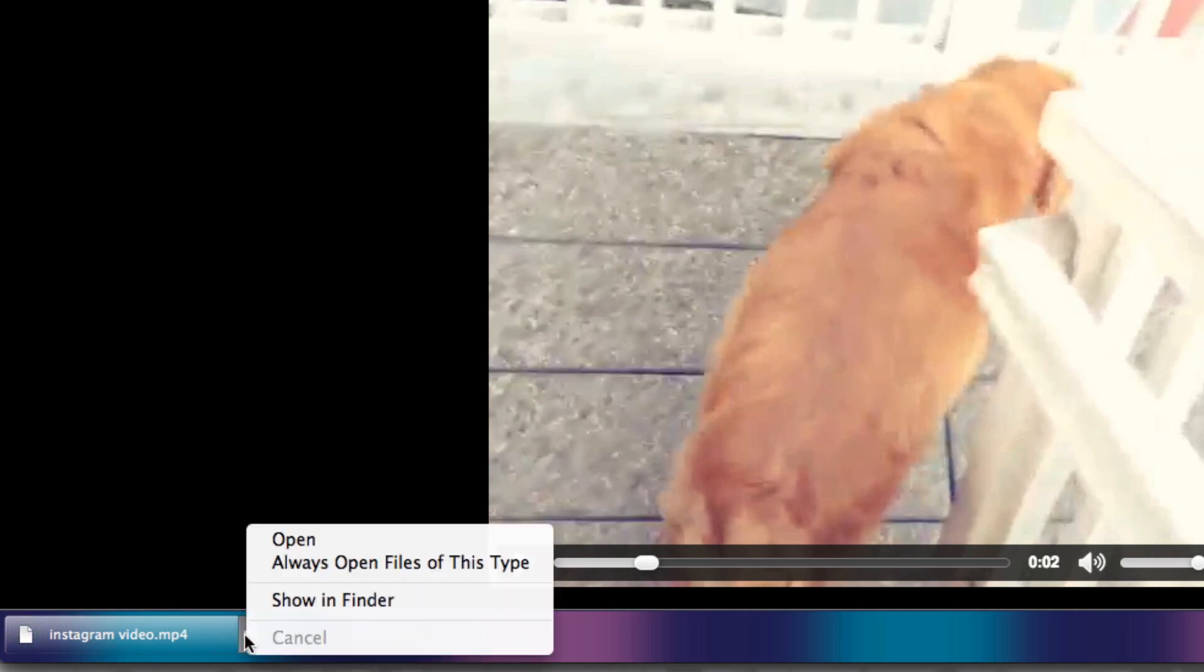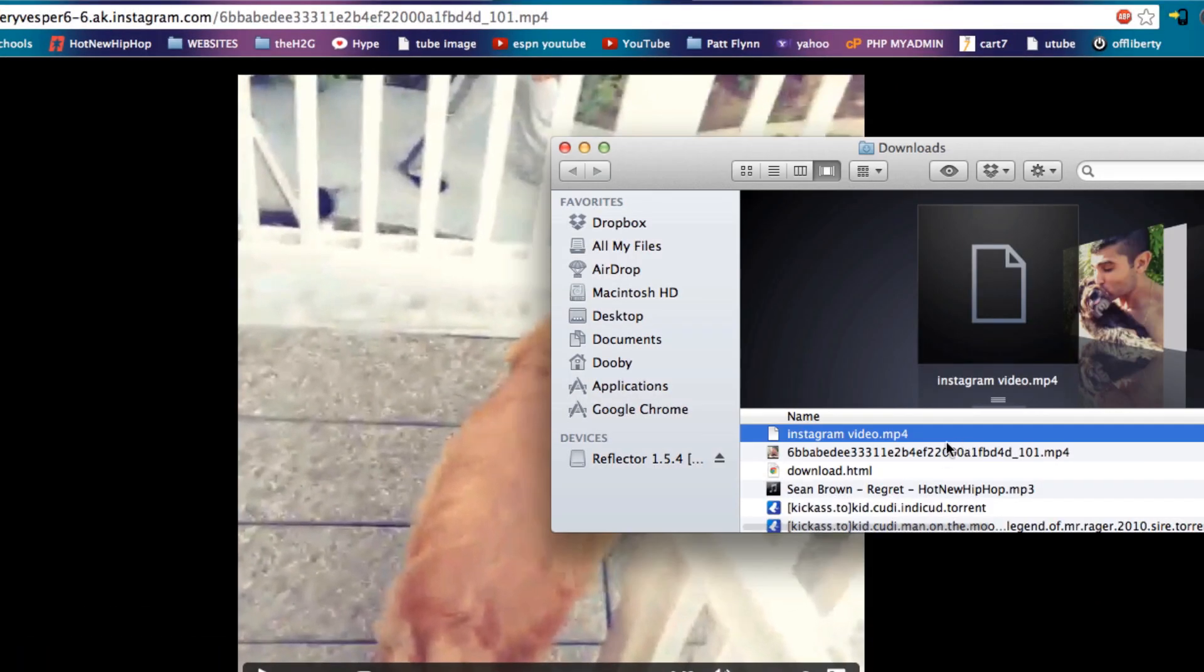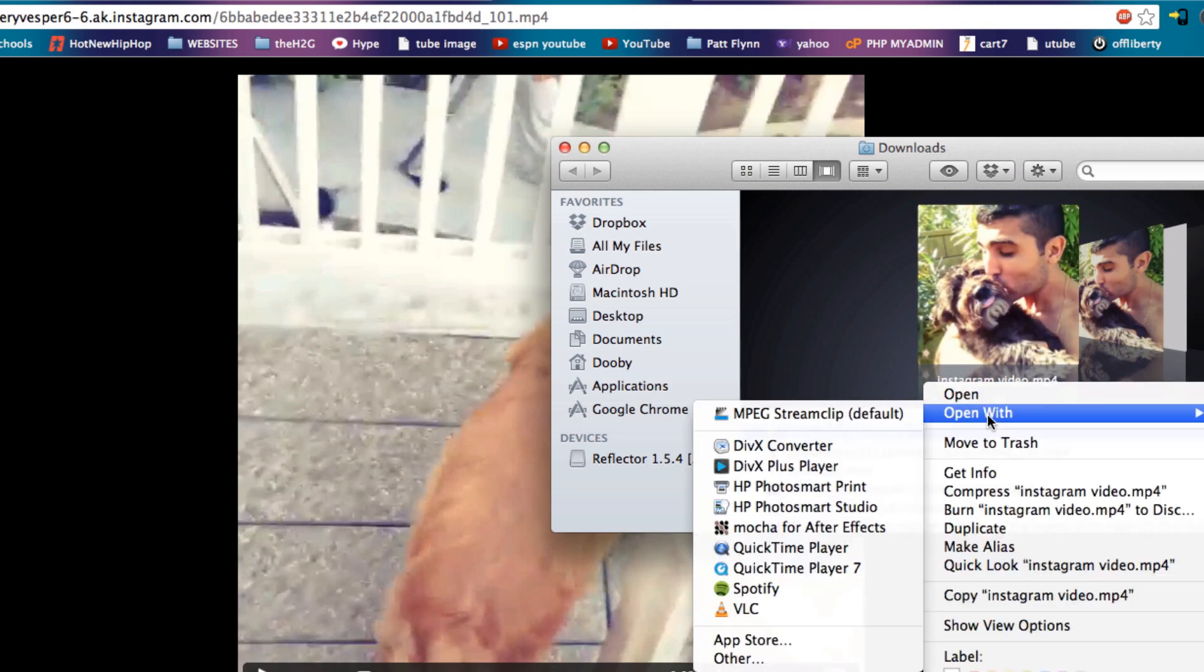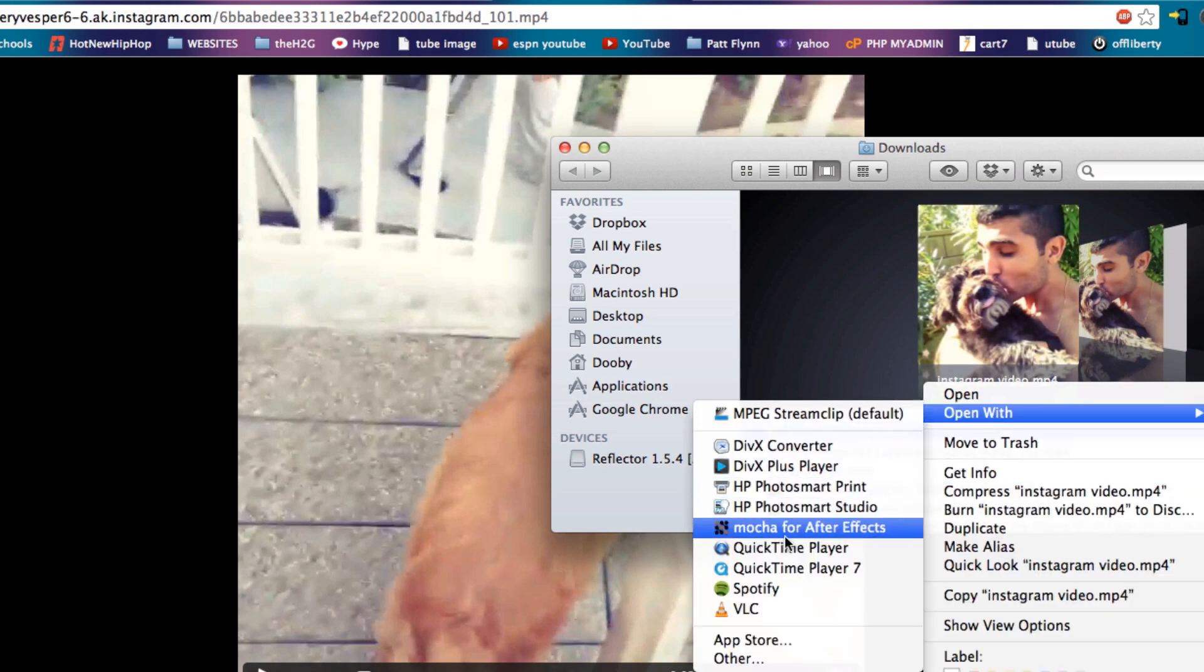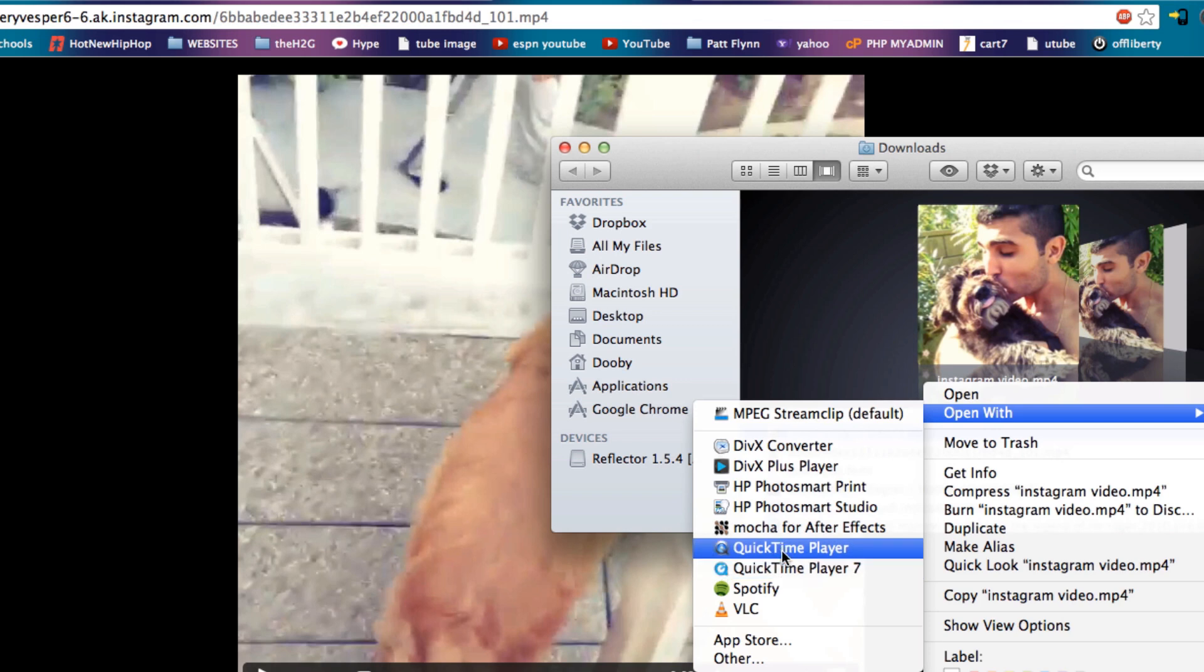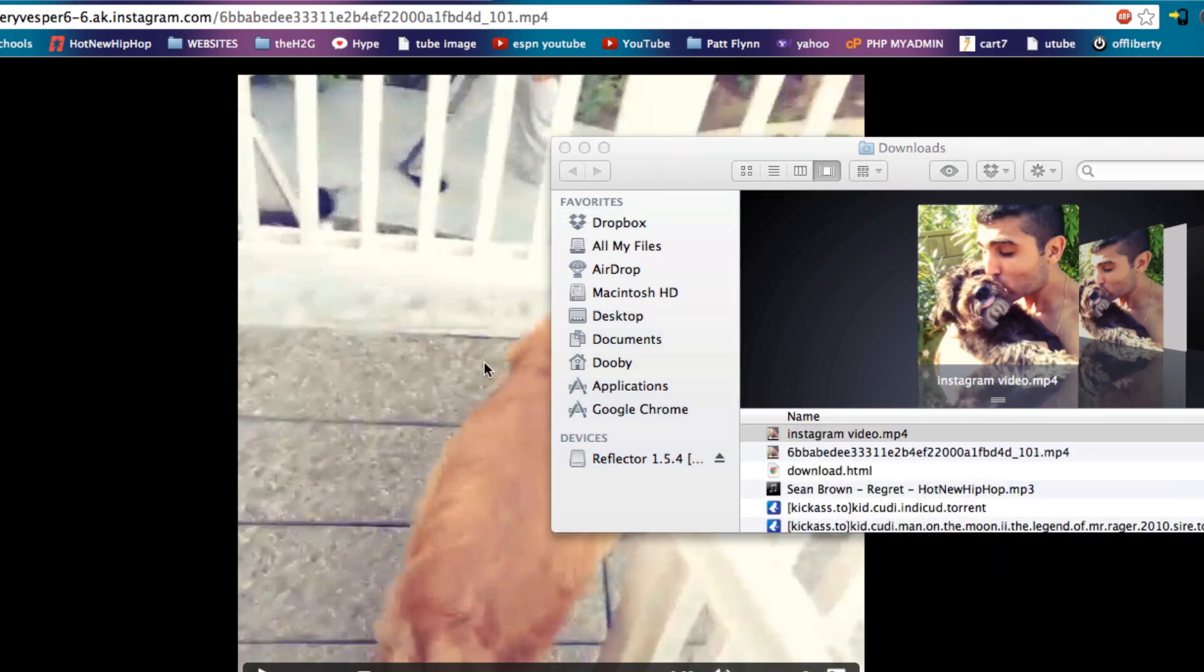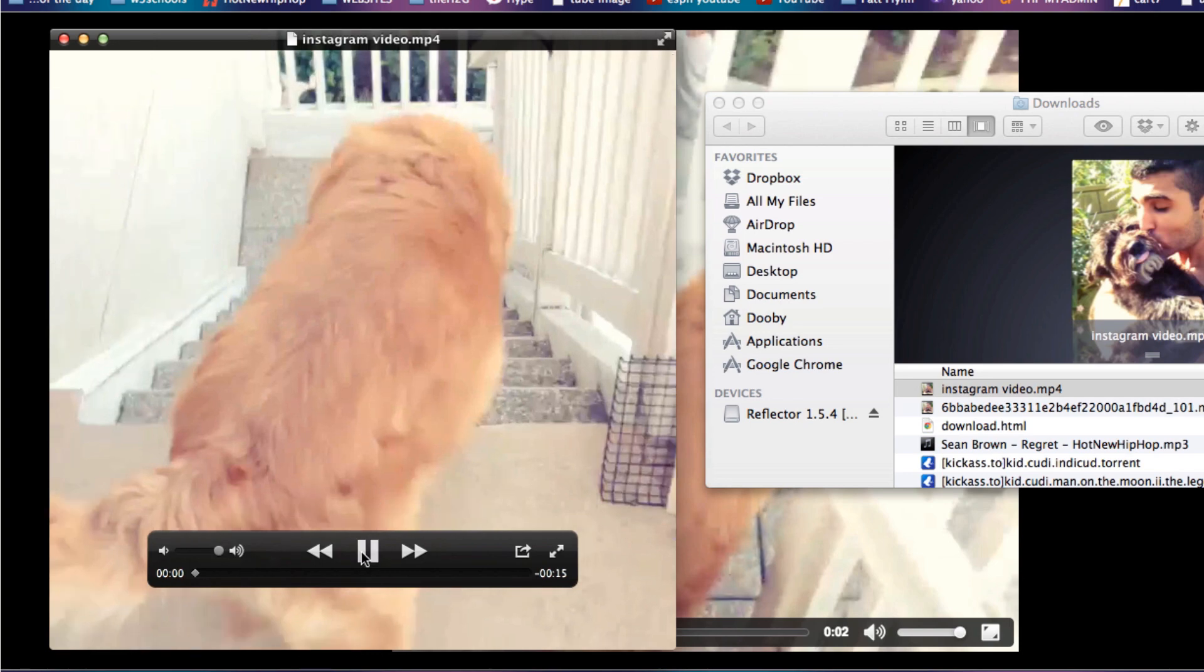And so as you see here, we have Instagram video saved. I'm going to show in Finder so I can open it in whatever application I'd like. Let's do QuickTime Player. So QuickTime Player opens and here you go, you have the video.